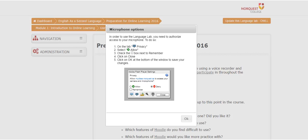In order for Language Lab to work on the computer, you need to allow the Adobe Flash Player program to run. Click on the circle beside the green check mark to choose Allow.